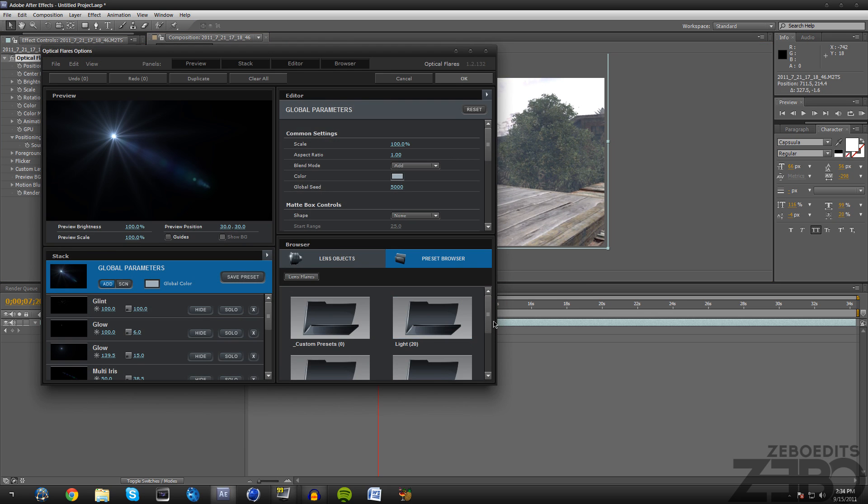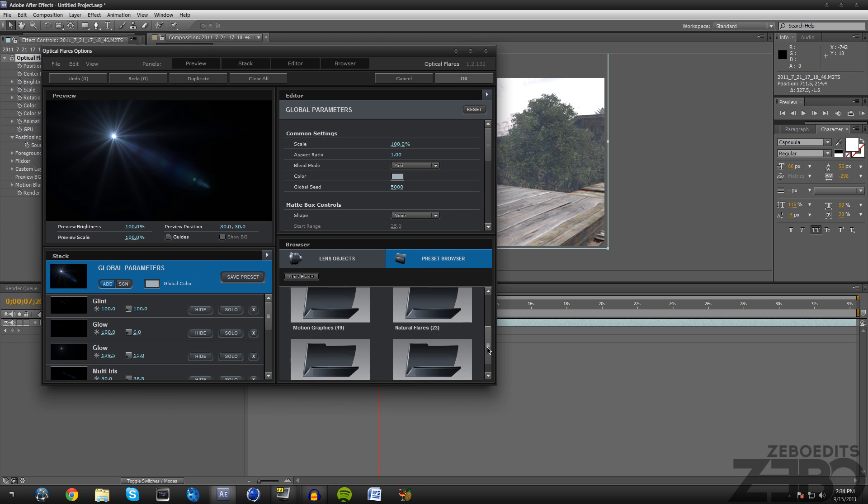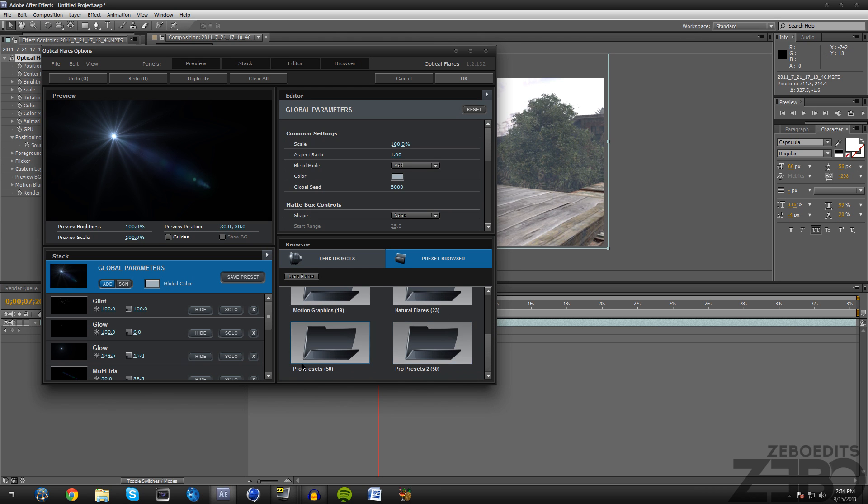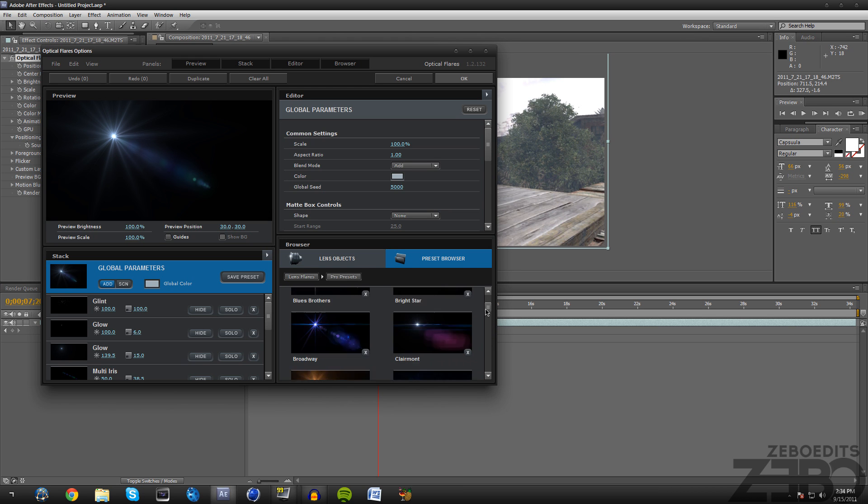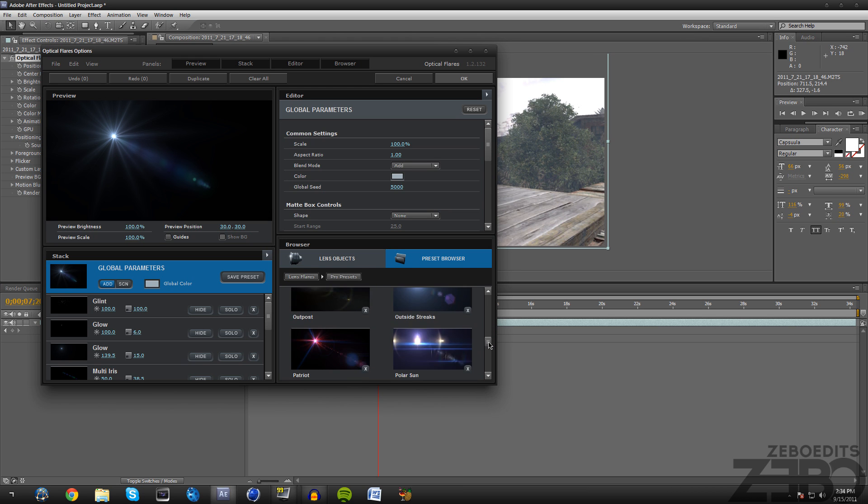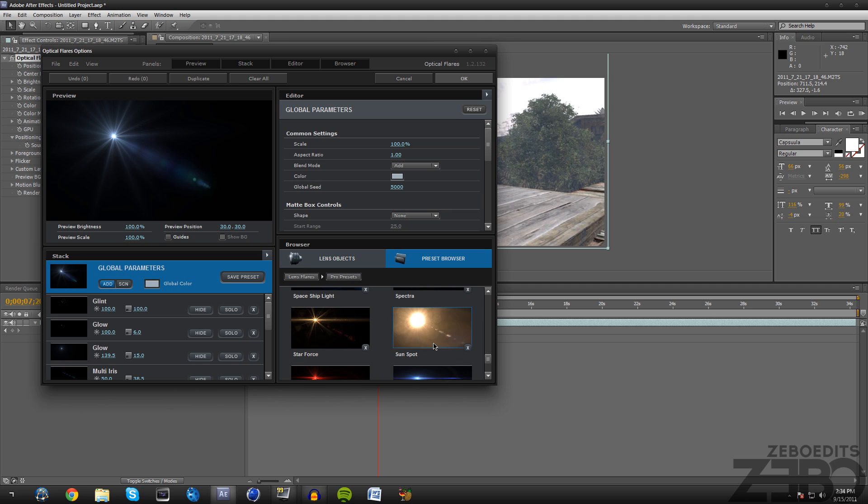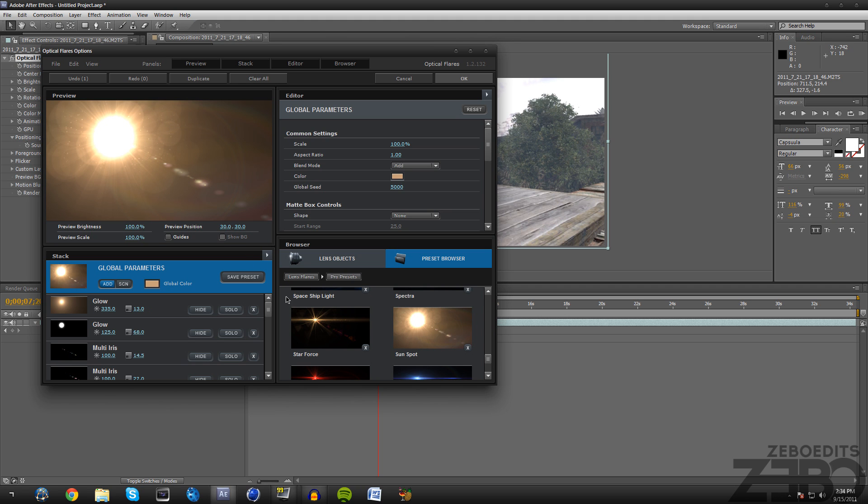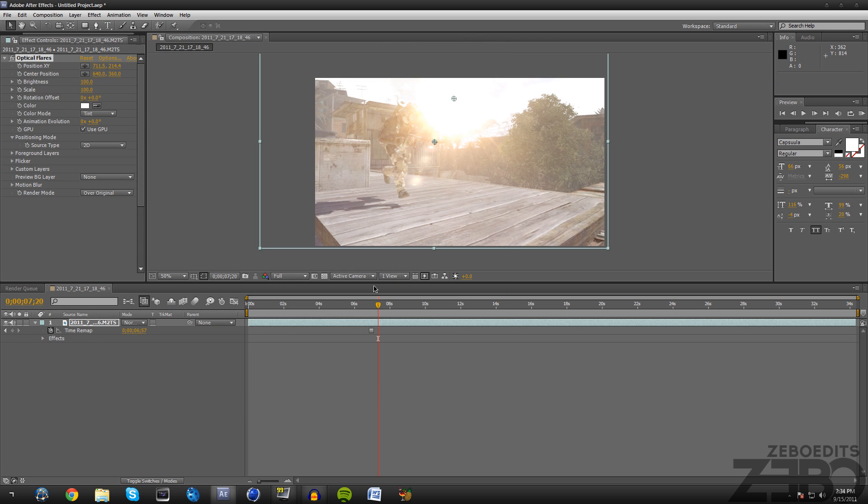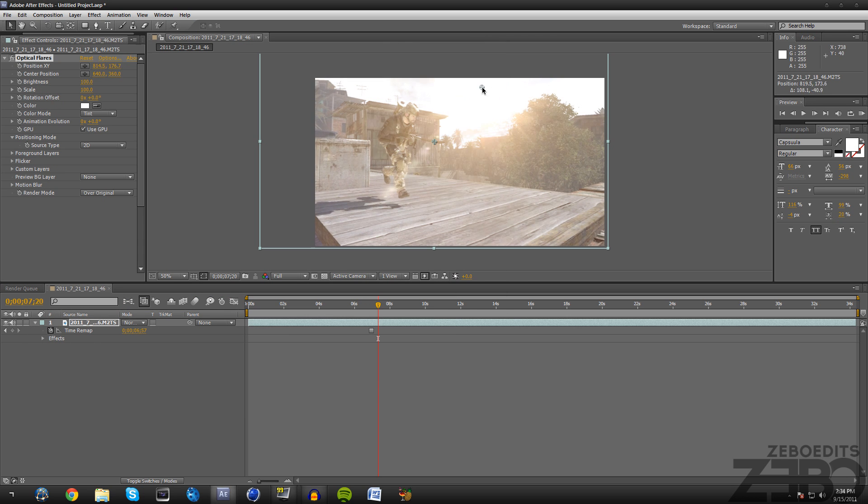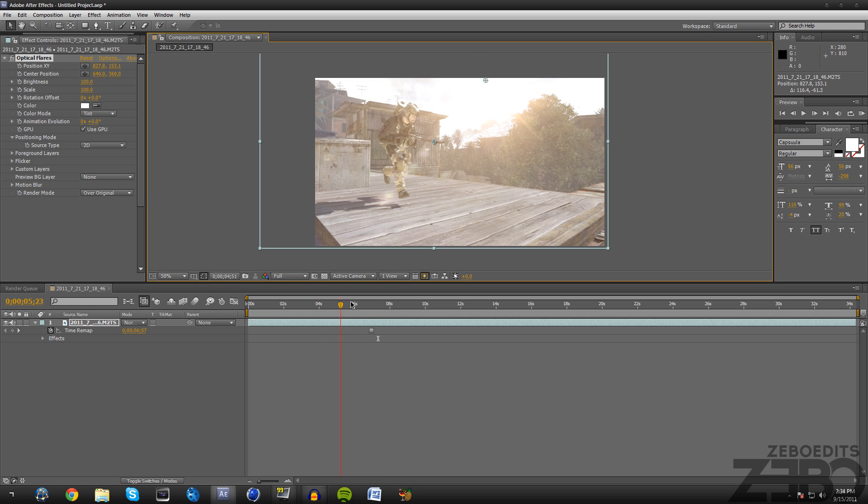I'm just gonna go into pro presets and see if I can, here's a good sun spot and it looks really nice. These are just the presets that come with your installation, so you all should have it. If you don't, just search it on YouTube. That's pretty much all there is for that.